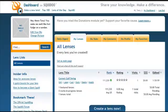It's day 5 and today we're going to add more content to our lenses and resubmit the RSS feeds to the two services we mentioned in a previous video.